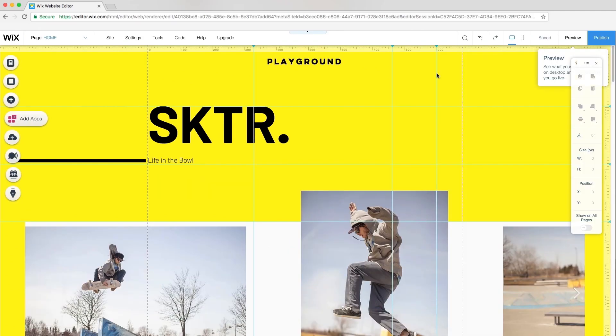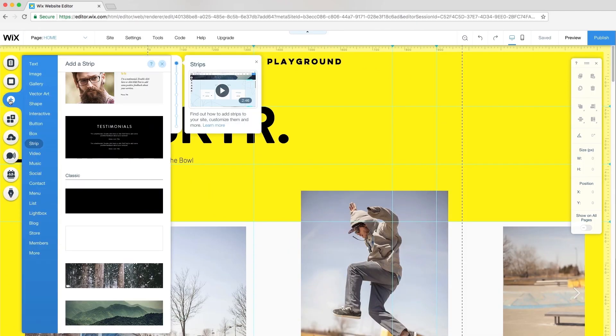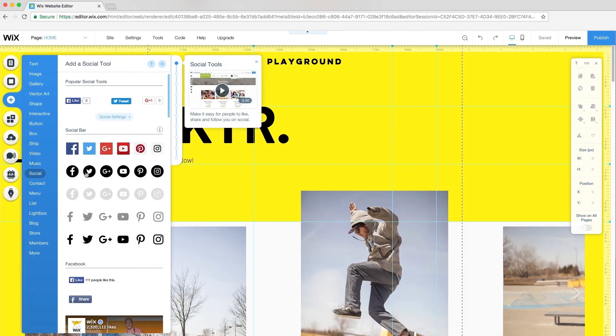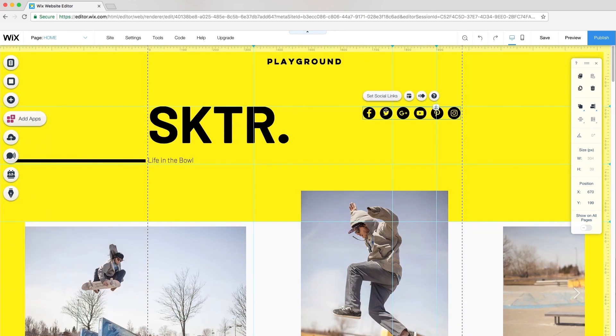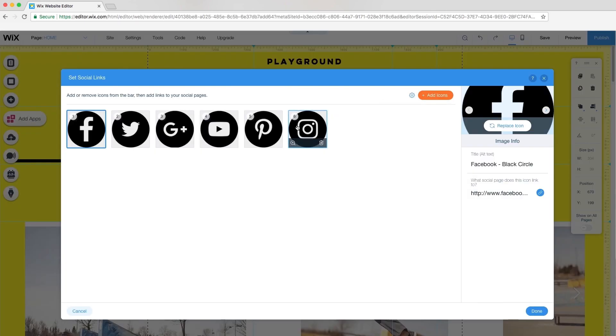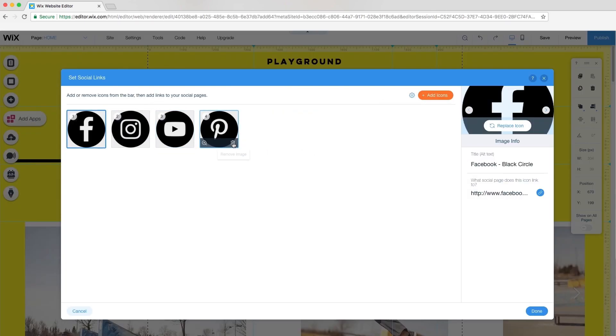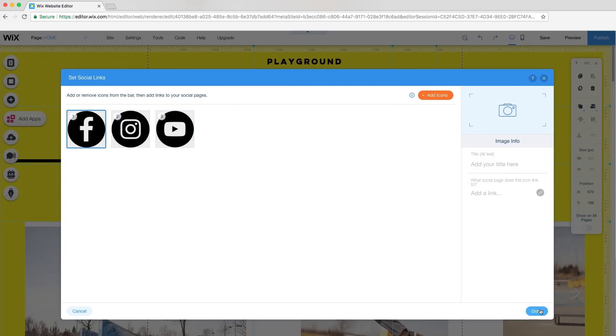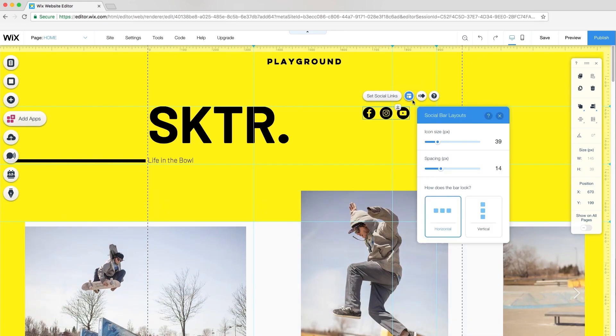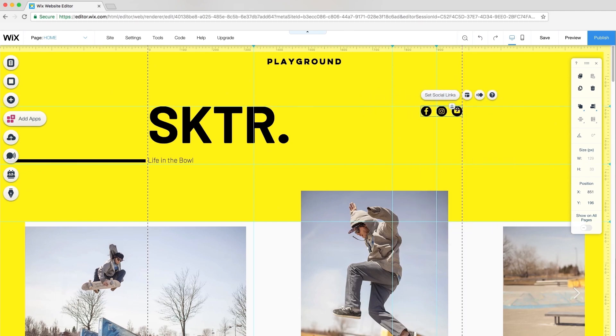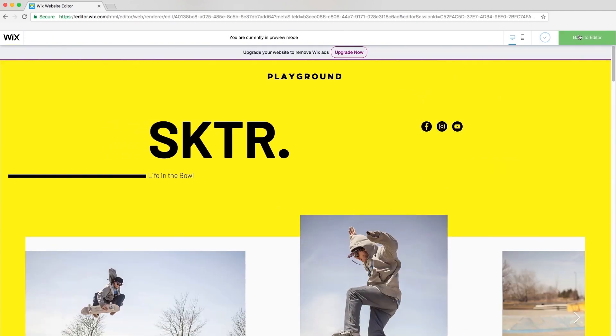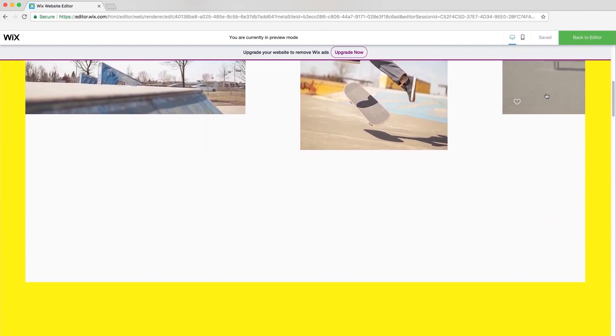I'll go back to the editor to add a social bar. Go to Add, Social, and Set Social Link. I'll customize my bar. Click Layout and set the icon size to 33 pixels and spacing to 15 pixels. Let's preview once more. Now we're rolling.